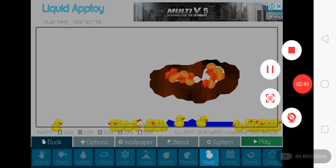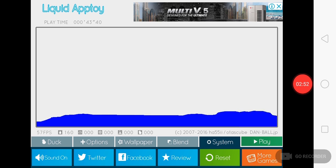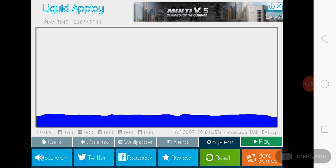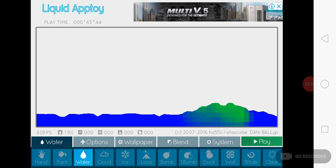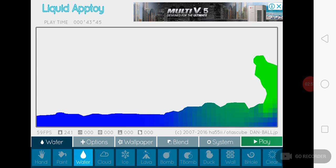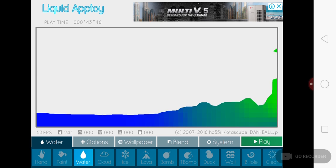And okay, what? So, bye guys. This is the video of Liquid Appjoy. I hope you enjoyed. So, bye-bye.